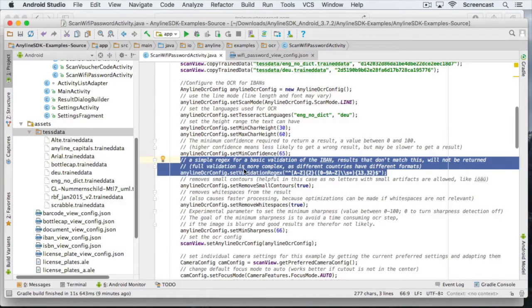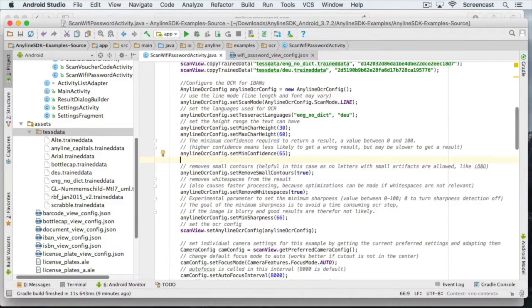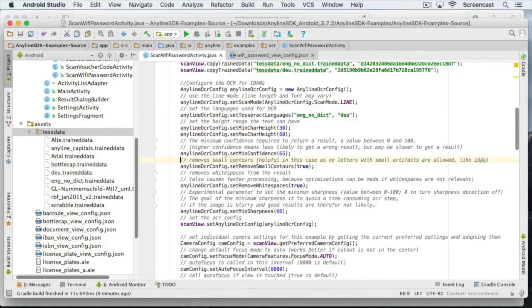Since we are looking for a random password, we cannot use this. I am just going to delete it.